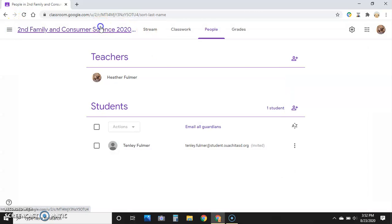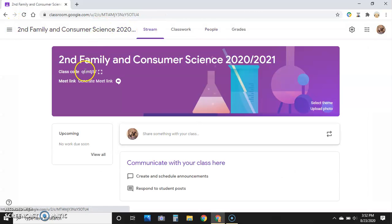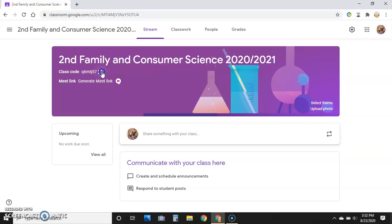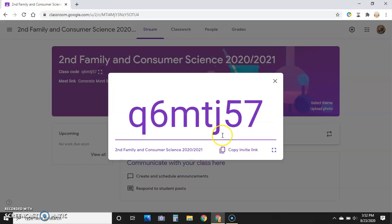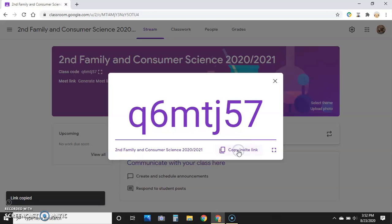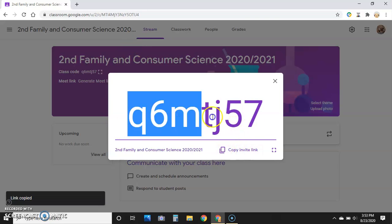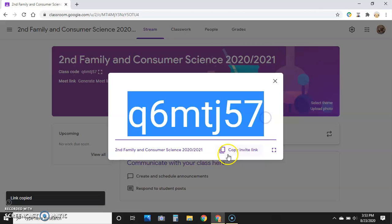have it written down somewhere. In the actual class, it's up here on the home screen. You can also copy the link to invite using the code, then go back to your email and email them this code. It gives them the link, but that's only if they decline it.